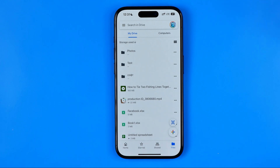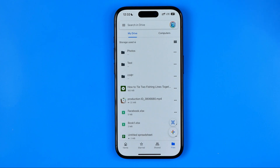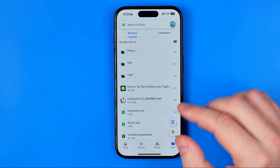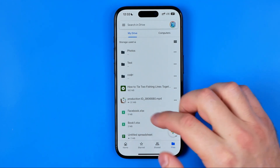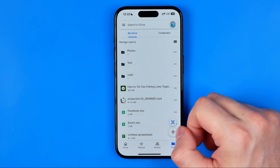In this video I'm going to show you how you can easily download a folder from Google Drive on an iPhone and on an Android. Be sure to watch the video to the very end so you don't make any mistakes. Let's get started — first off we need to open up the Drive app.